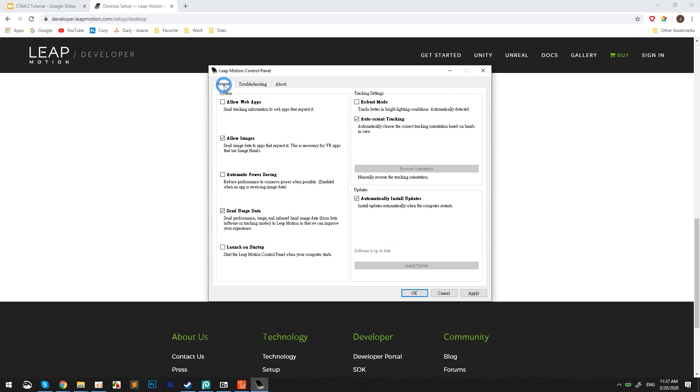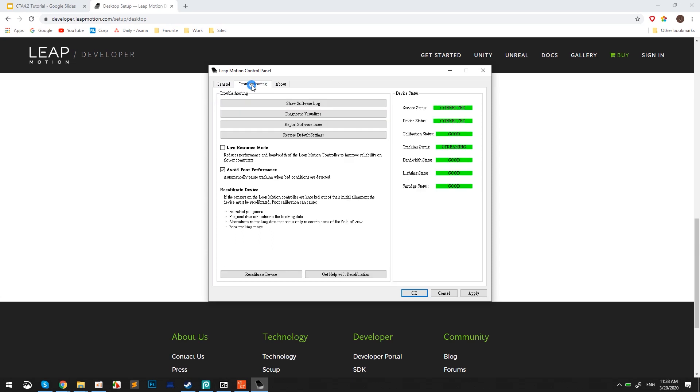After you've completed installation, go ahead and open up the Leap Motion control panel. In the General tab, make sure that the Allow Web Apps checkbox is active. In the Troubleshooting tab, run through the checklist and ensure that the surface of your Leap Motion device is clean in order to set each status to green in the device status group.